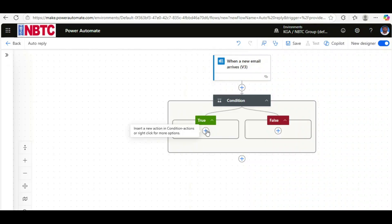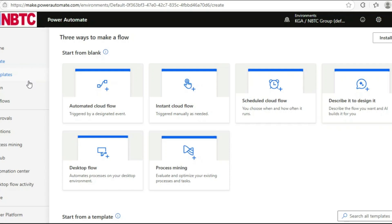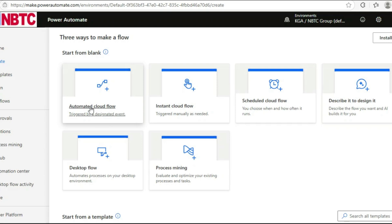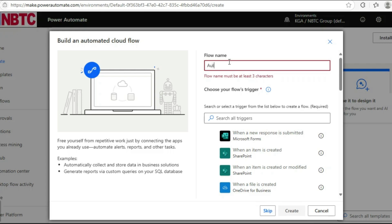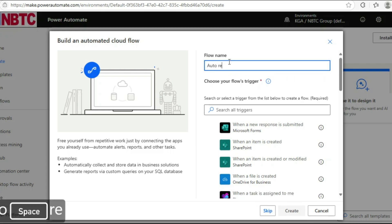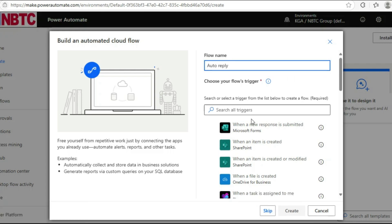So let's get started. Login to your Power Automate account, then click on Create. Let's choose Automatic Cloud Flow. Let's give a name for this flow—that's Auto Reply. Then let's choose a trigger.